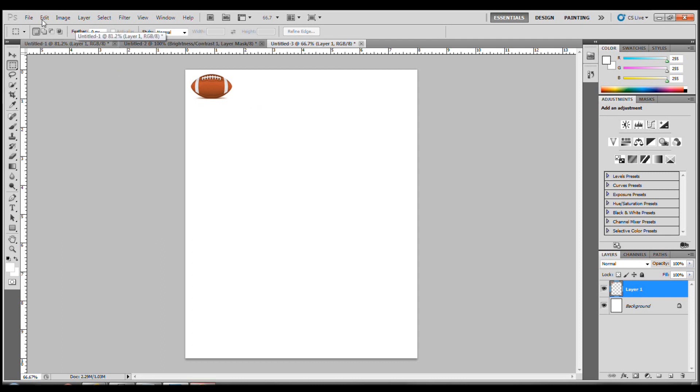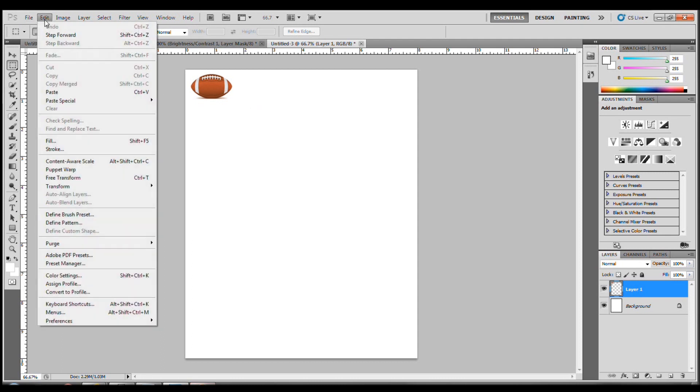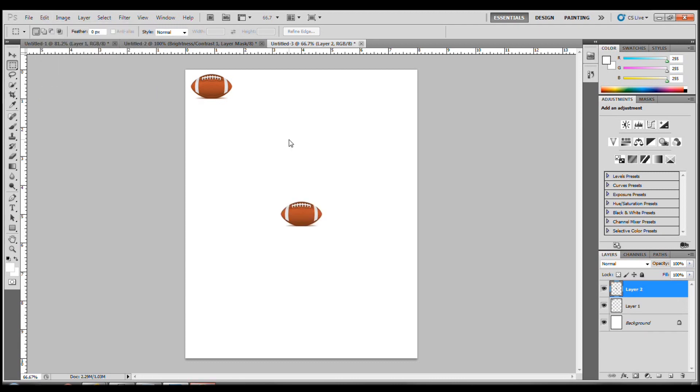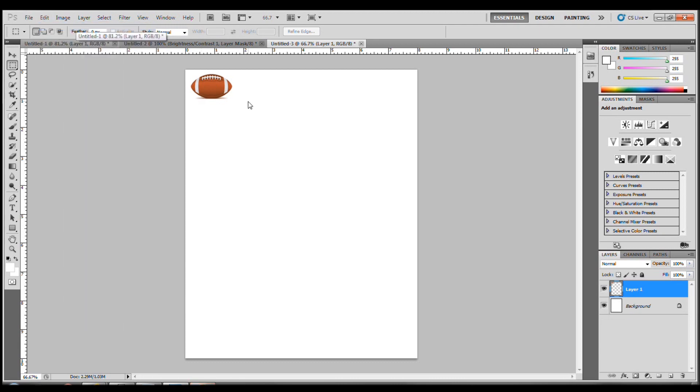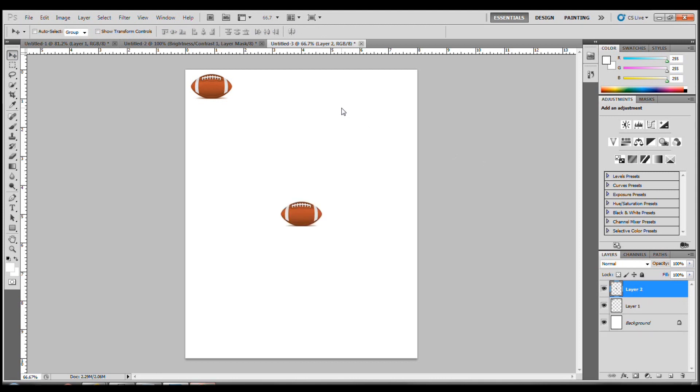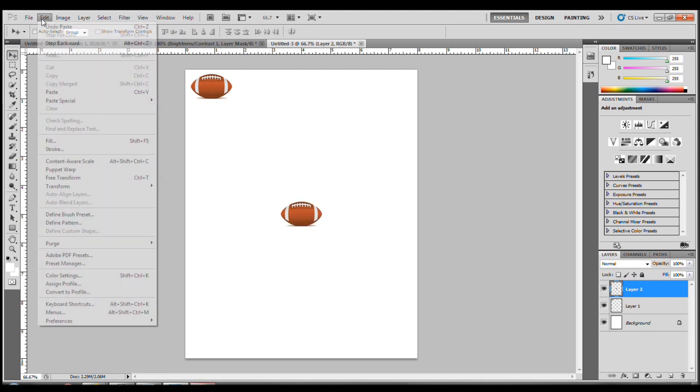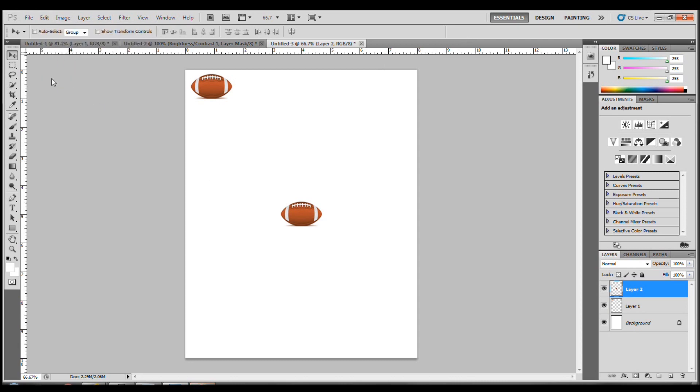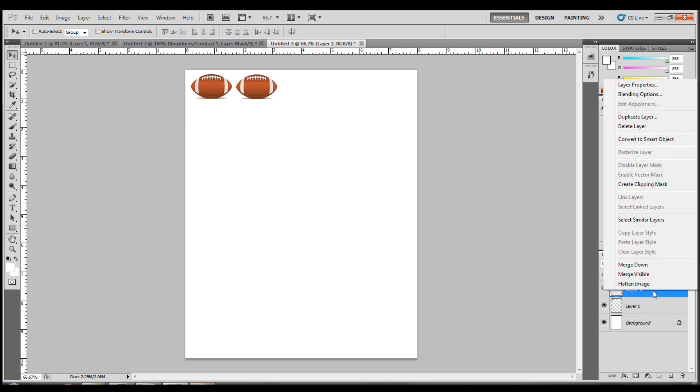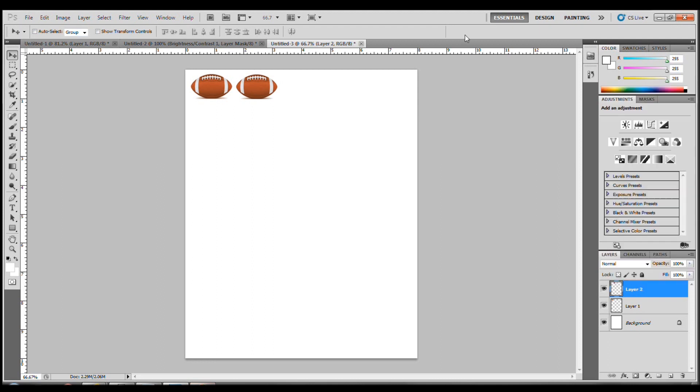How do we paste? We go to Edit, Paste. Now we're going to duplicate this football. Since it is in our clipboard, we can press Ctrl-V, or like I said before, Edit, Paste. Now I could always duplicate it by going into the layers, right-clicking, and then Duplicate Layer. But we're just going to do this immediately.